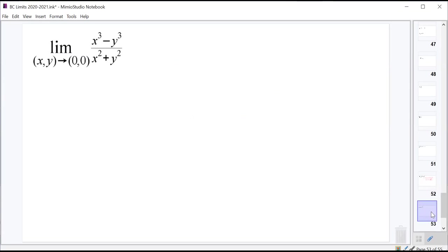Until we end up with things that are indeterminate. So with this new limit, the limit as x and y approach 0 and 0 of x cubed minus y cubed over x squared plus y squared — the first thing we do is plug them in. And if you plug them in, you end up with 0 over 0.